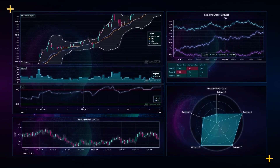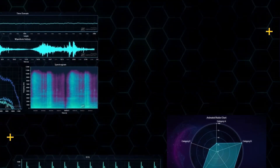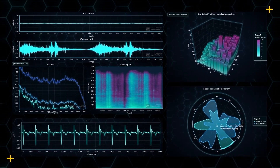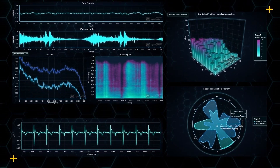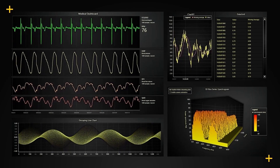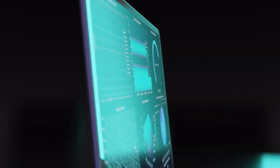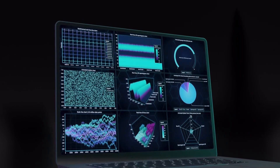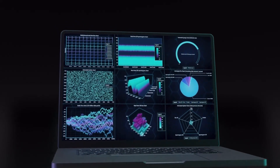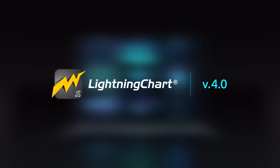Hello users. Given our remarkable progress over the last 15 years, we are excited to announce the new release of our JavaScript chart library. The long-awaited LCJS 4.0 is now available. LCJS 4.0 is the complete solution for all your charting needs, thanks to the addition of new features.